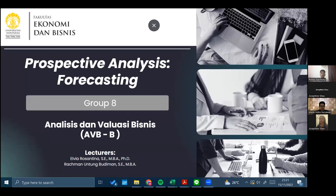Hello everyone, we are from Group 8 of the class Business Analysis and Evaluation (APBB), Faculty of Economic and Business, University of Indonesia, with lectures Ibu Elvia Rosantina Schalki and Bapak Rahman Untung Budiman. At this time we are going to present the topic about prospective analysis, especially forecasting.